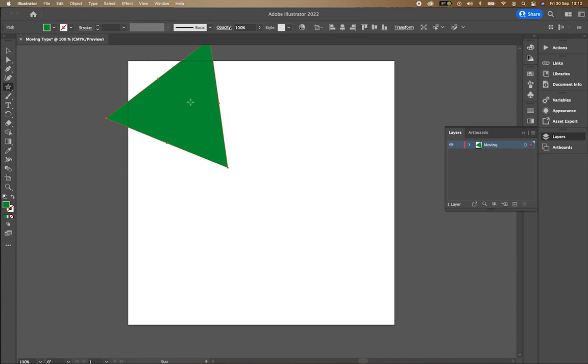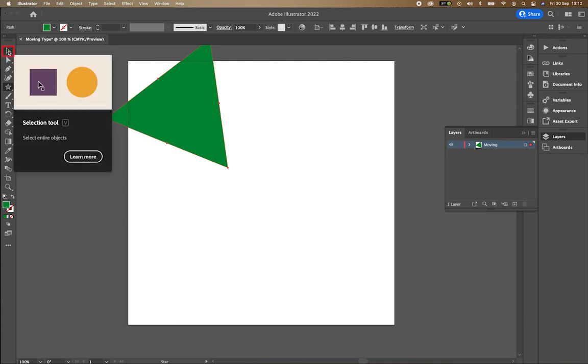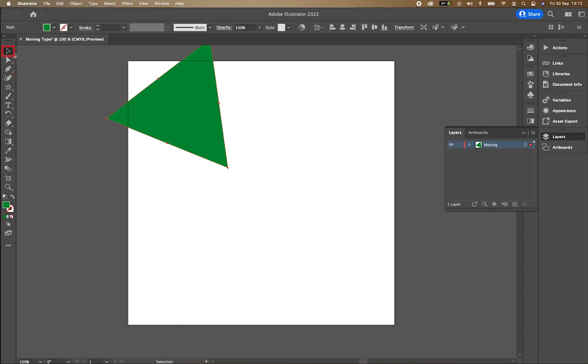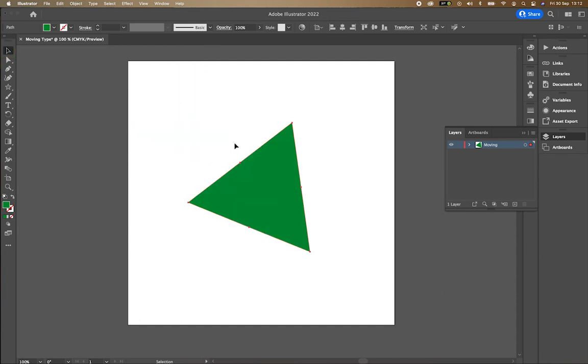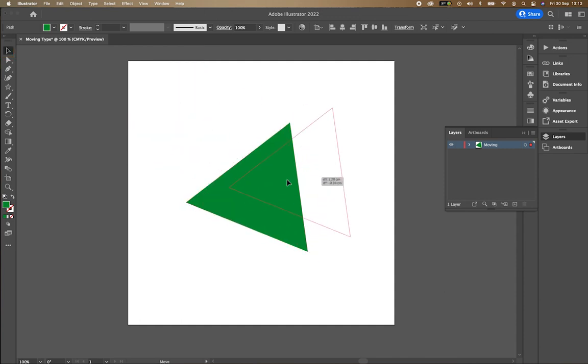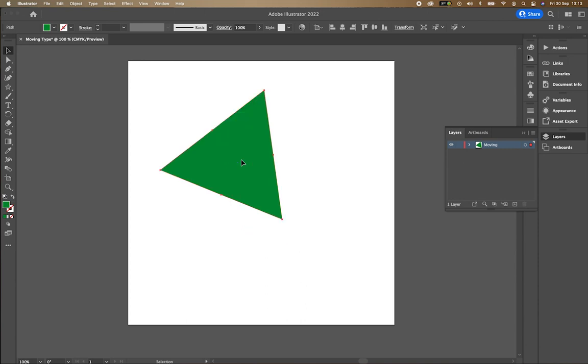If I want to move that shape, I'm going to go here to my select tool. And then you can start to move and choose where that shape goes.